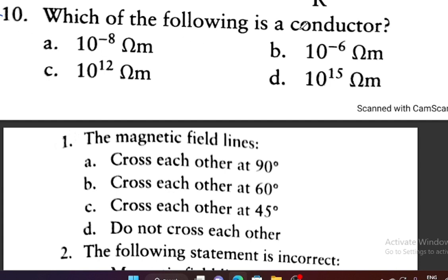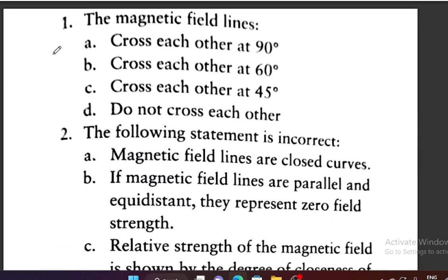Question number 10: Which of the following is a conductor? The options have resistivities: 10⁻⁸ ohm·meter, 10⁻⁶ ohm·meter, 10¹² ohm·meter, or 10¹⁵ ohm·meter. The material with the least resistivity will be a conductor. So option A — 10⁻⁸ ohm·meter — is a conductor. This was it from the Electric Current chapter.